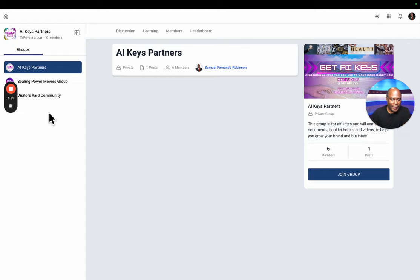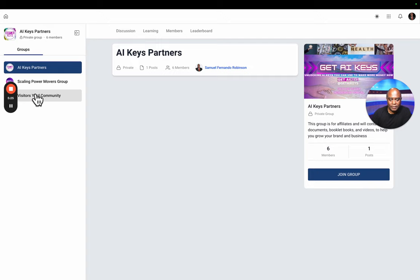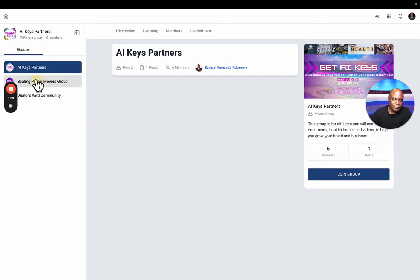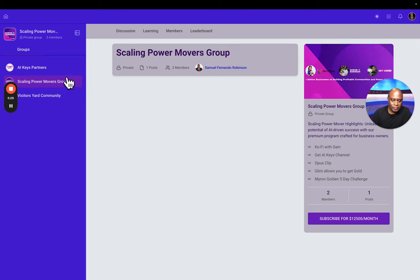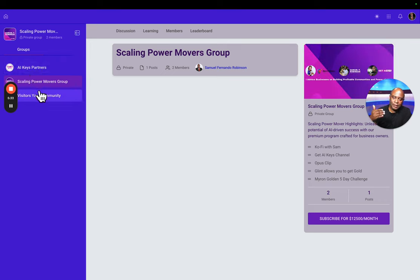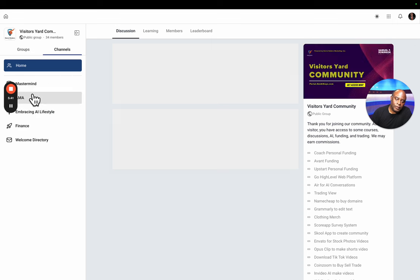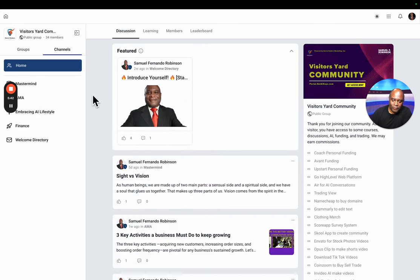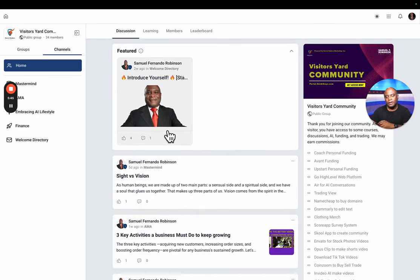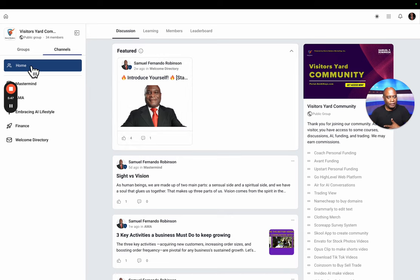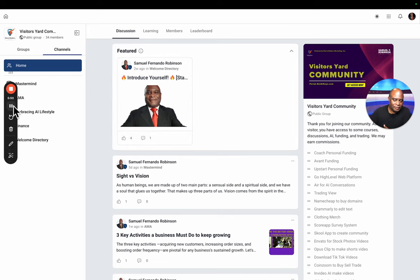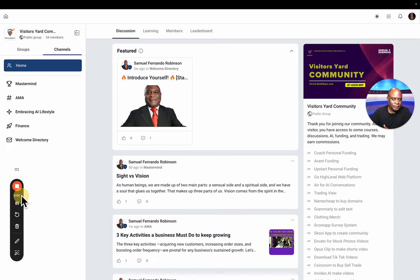I have several communities here. The one we're going to select is Yard. Here is a visitors community. This is the scaling power community. You can see that you have to subscribe and that one is twelve thousand dollars per month. But we're going to go with the free one. When you come in, all the channels are here. We have various channels. Let's move this out of the way so you can see.